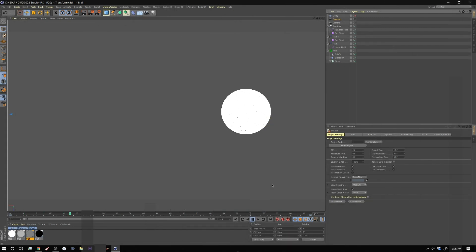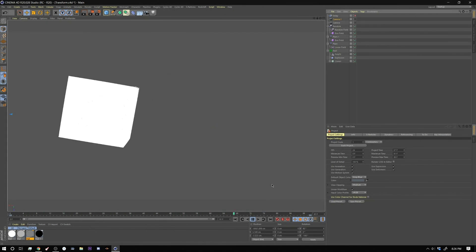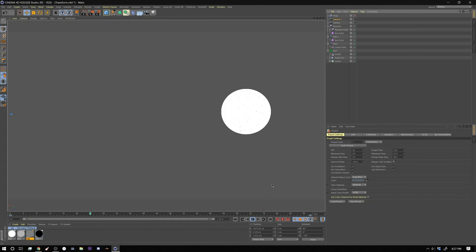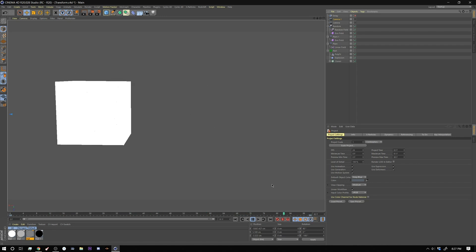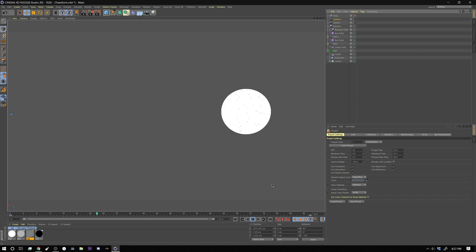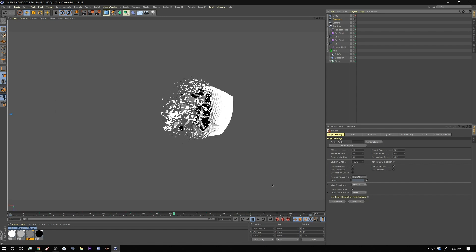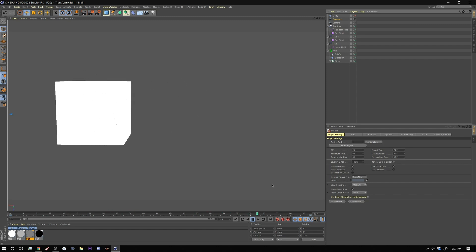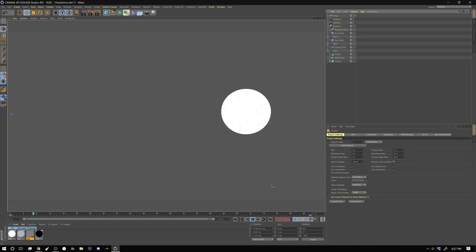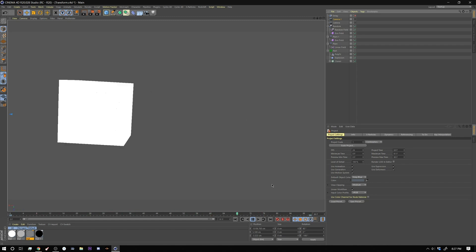Alright so this one's going to be a quick one. We're going to do some animated glitch maps in Cinema. I'm going to show you how to create this setup and then I'm going to show you how to mess with Cinema's renderer to get some interesting glitches. So let's get started.